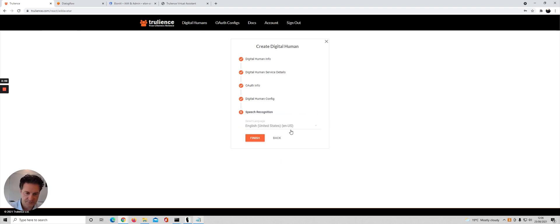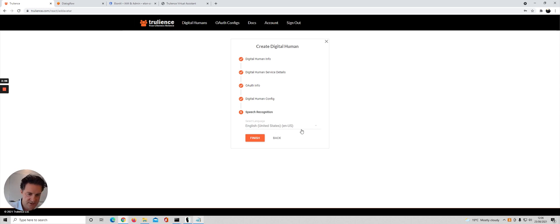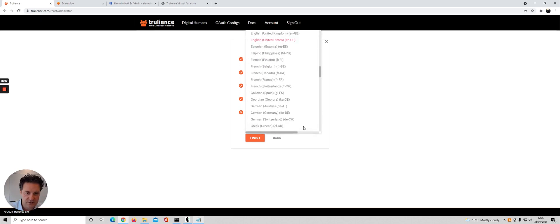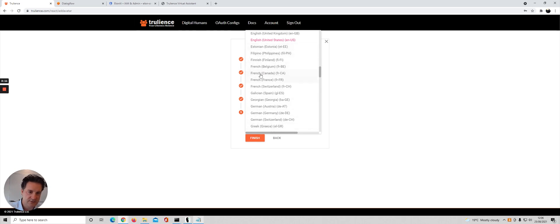We're going to leave that blank for now. If you think that the majority of your users are going to have an American accent you'd leave this as English American, but as you can see you can choose from lots of accents here and languages. If you thought that they would sound more like me you'd go for the British English accent here.